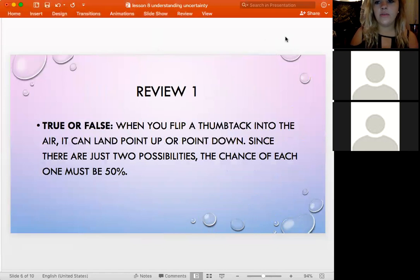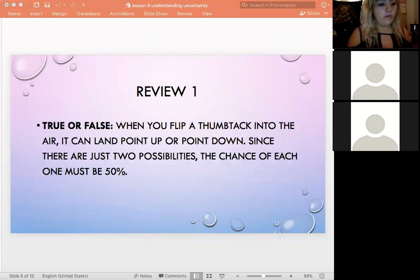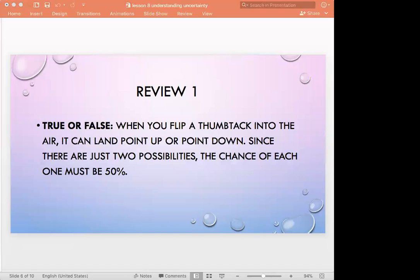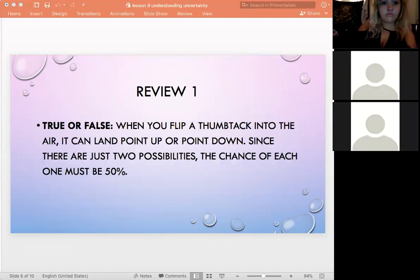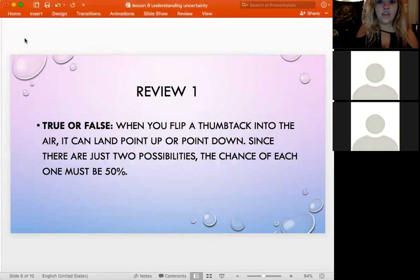Review question: True or false — when you flip a thumbtack into the air, it can land point up or point down. Since there are just two possibilities, the chance of each must be 50%. The answer is false.